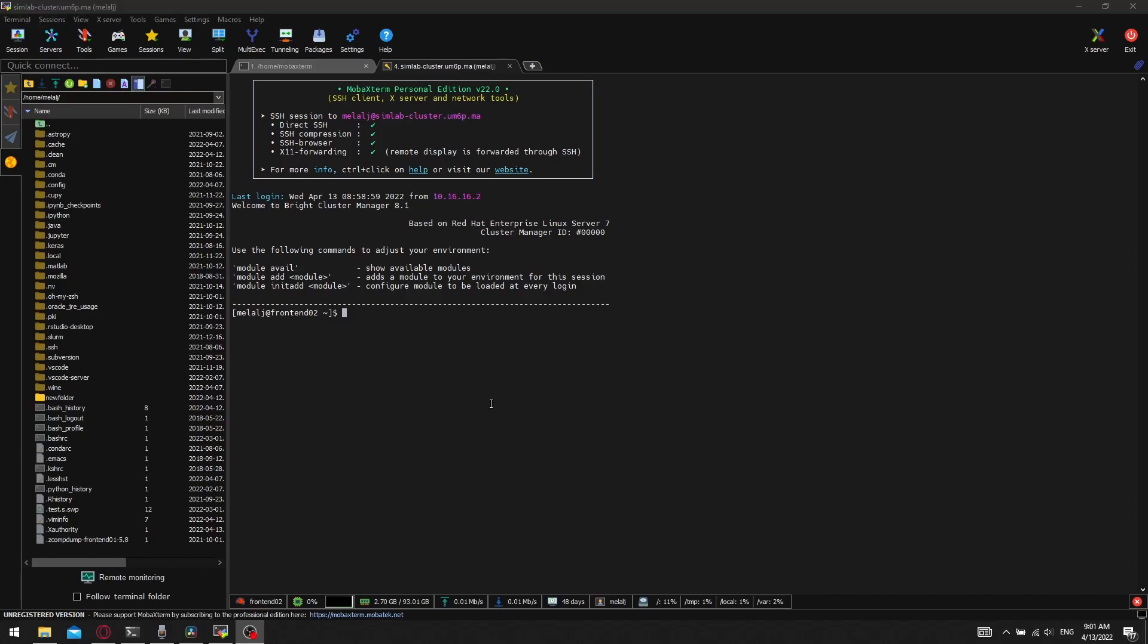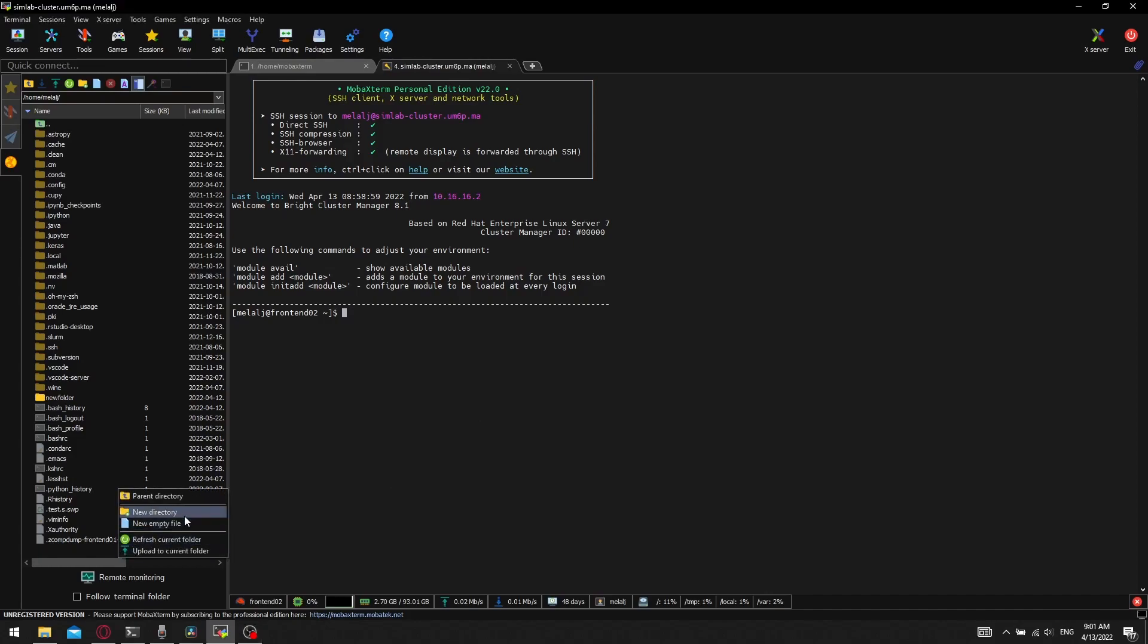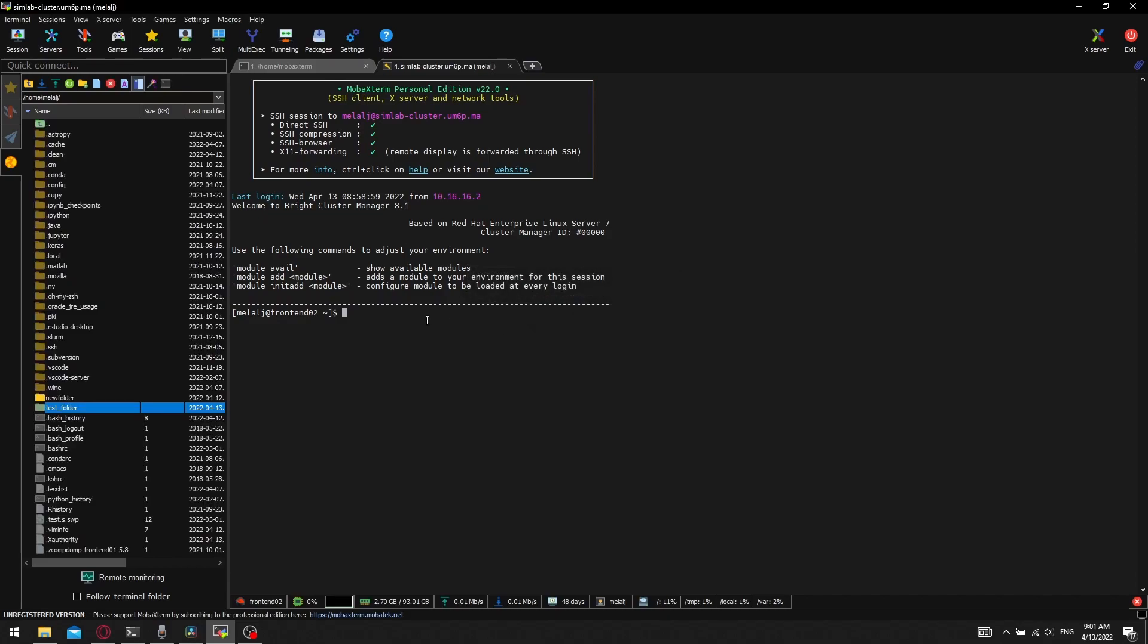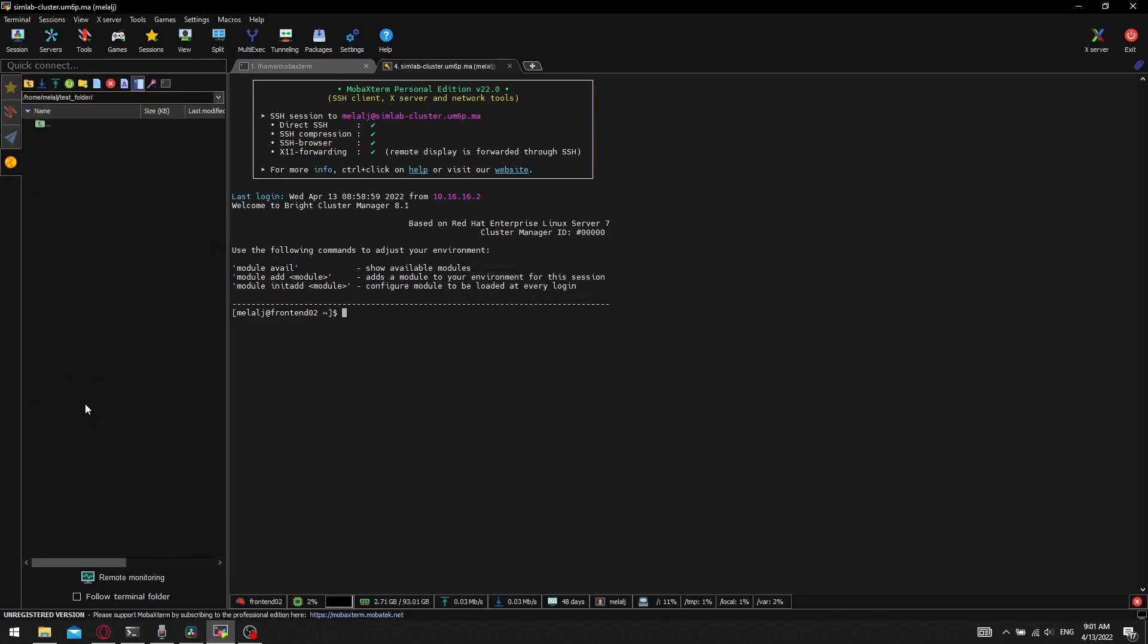Now I will show you how to copy files from and to the cluster using the graphical interface. I will create a new folder named test folder in the cluster. We can see the content of the folder by double-clicking it.